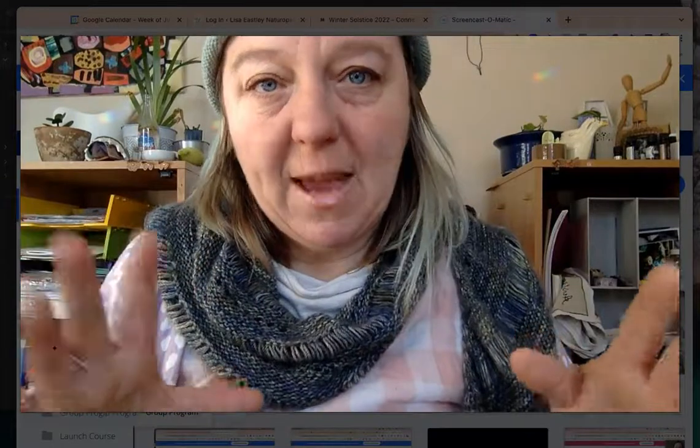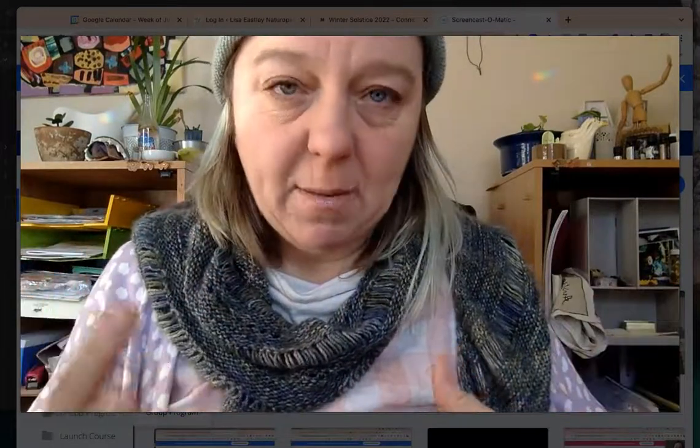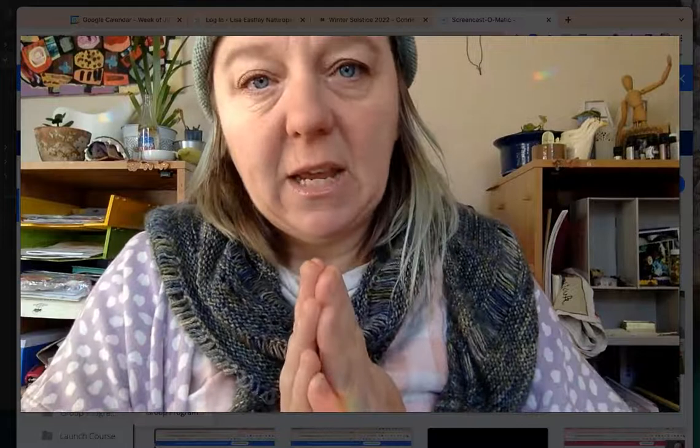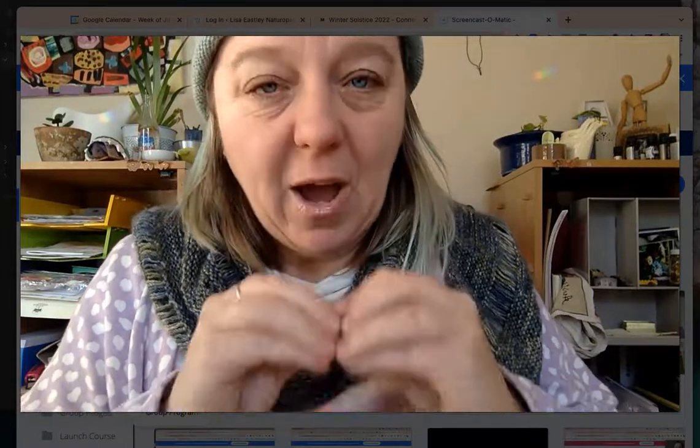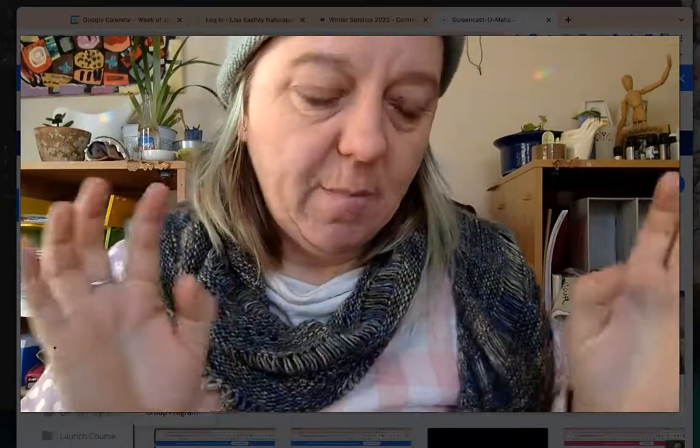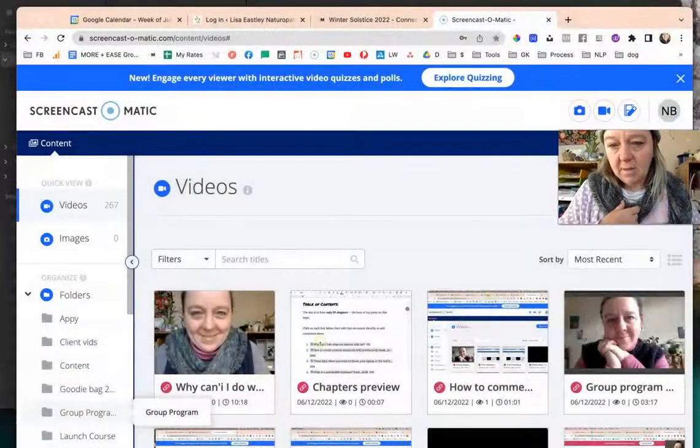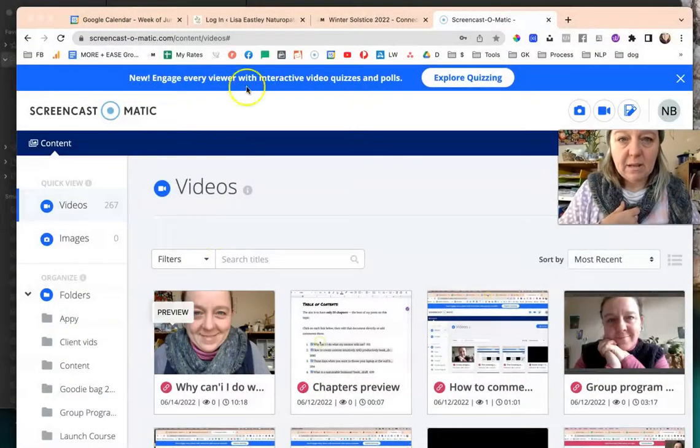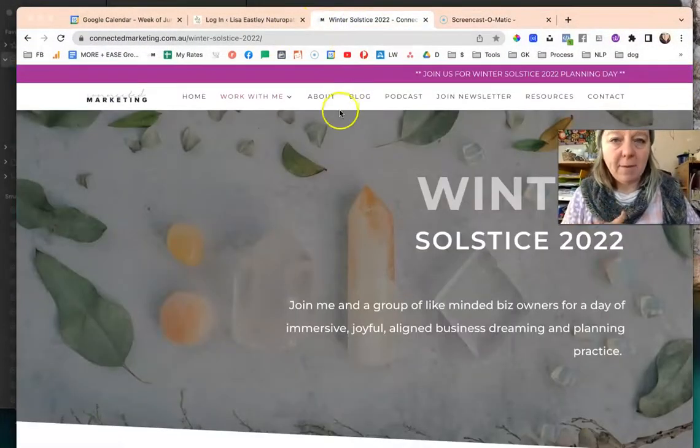I'm going to be talking just to Divi theme users and showing you how to make a change. Rather than having a work with me page where you try and explain everything on one page, you actually create what's called a menu hierarchy. Basically you have a high level page and then you have a page for each service that sit below and display on your menu like a drop-down. I know that words sometimes aren't the best way for me to explain things so I'm going to show you what I mean.